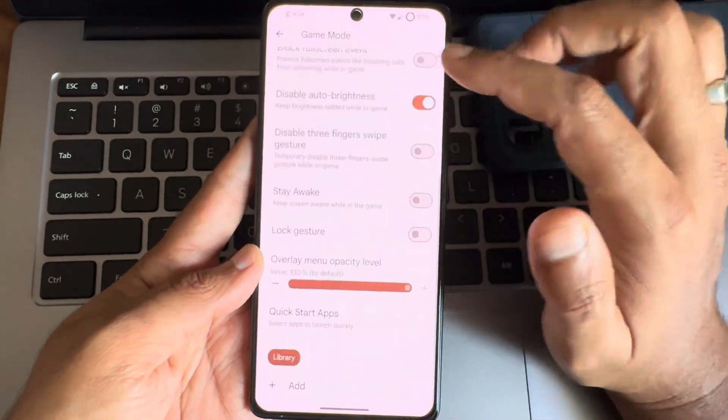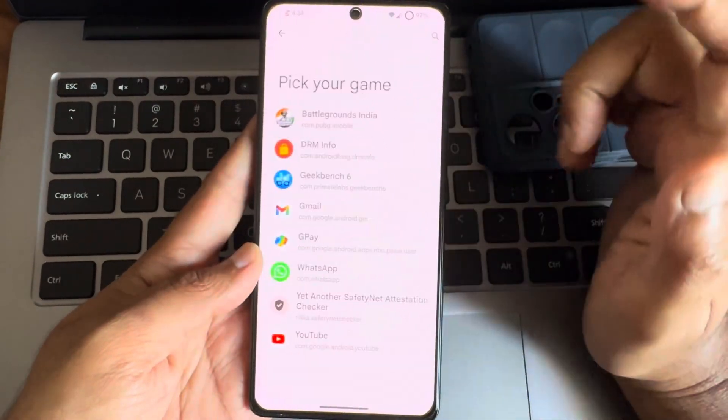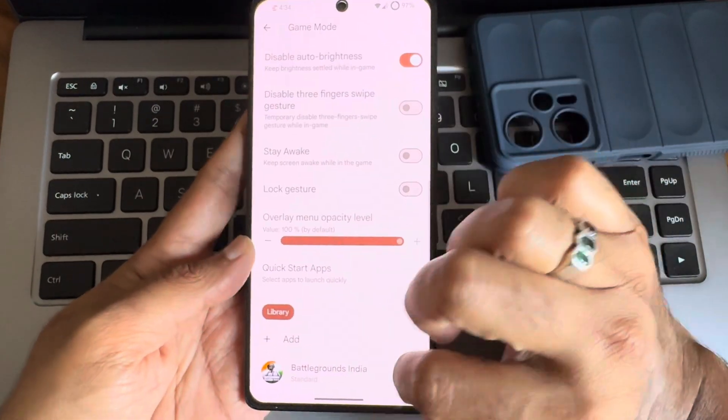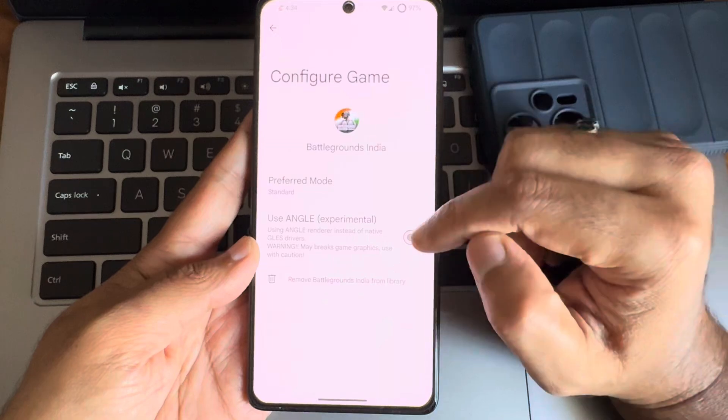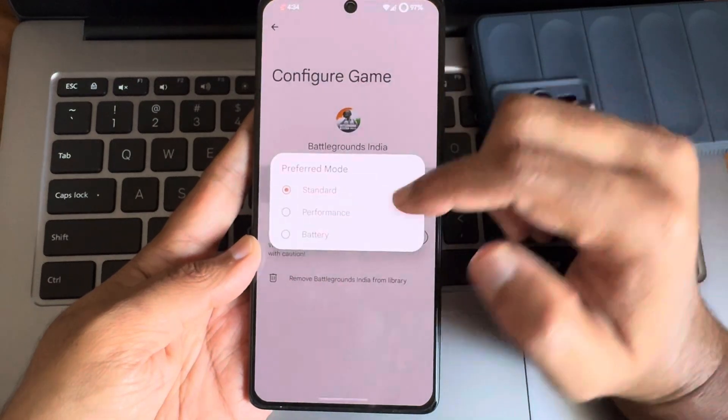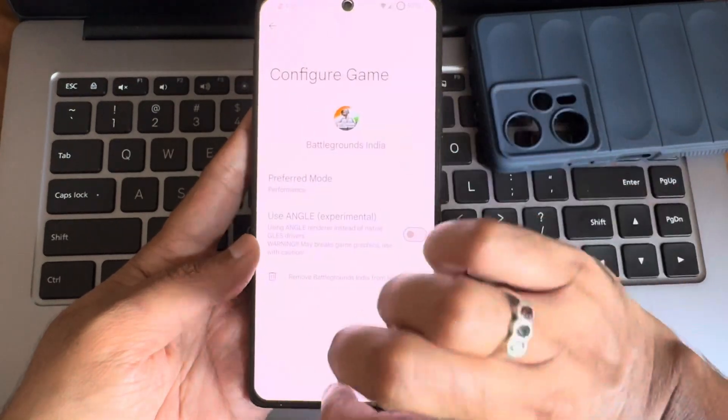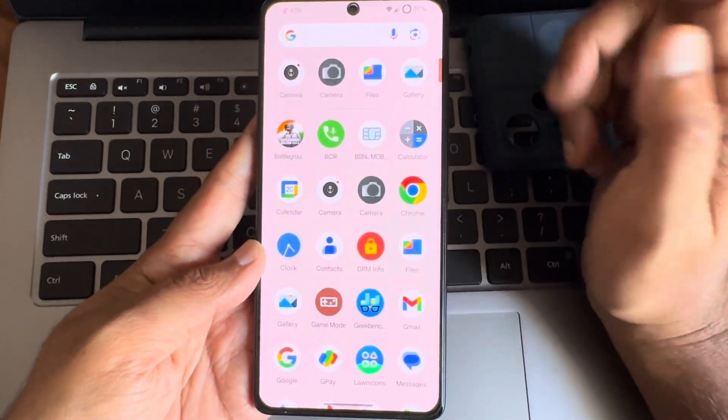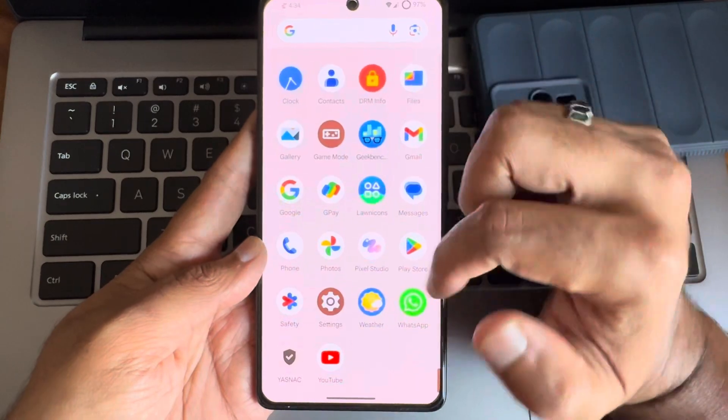You also get this game mode. I haven't enabled at the time of play. If you enable you will get some more options like performance mode and other things. But overall it's good in my opinion the performance.